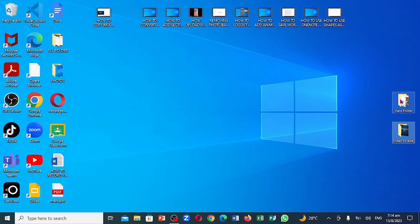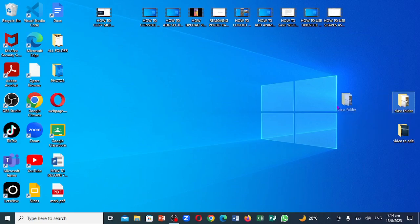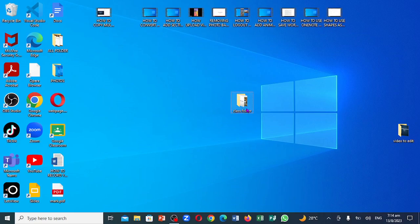Greetings. You're going to be looking at how you can compress this folder right here. Very important. So you're going to compress it. For instance, if you're going to email this folder.